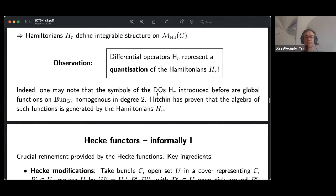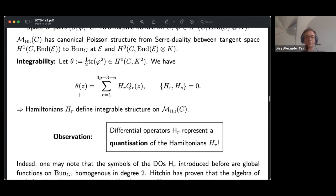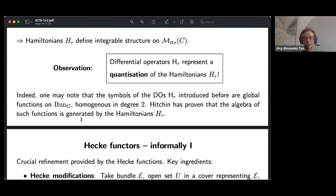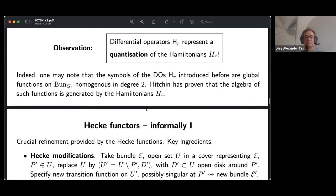Expanding the quadratic differential with respect to a basis defines Poisson-commuting functions on the Hitchin moduli space — defining the classically integrable Hitchin system. A key observation of Beilinson and Drinfeld is that the differential operators H_r represent a quantization of Hitchin's Hamiltonians. One can verify this by looking at the symbols — the leading-derivative parts — of the differential operators, which define functions on the cotangent bundle of BunG, which sits as a dense open subset of the Hitchin moduli space.